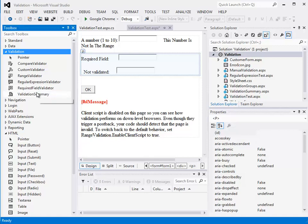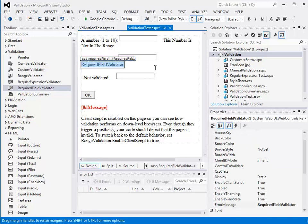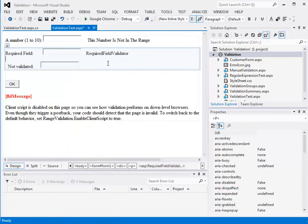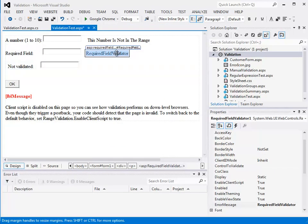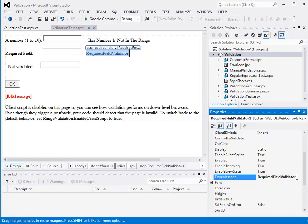I'm just going to drag that onto the screen. I can put it wherever I want on my screen, so I'm just going to put it next to this required field. And then the error message I'm going to put: 'This is required.'